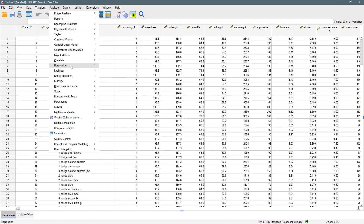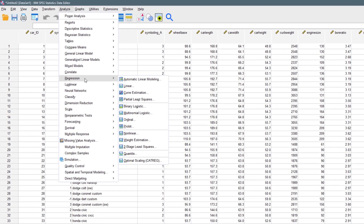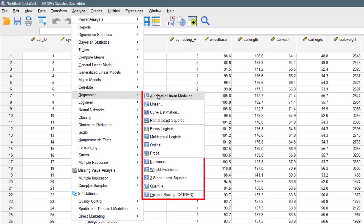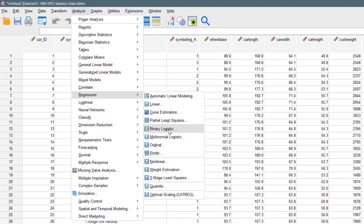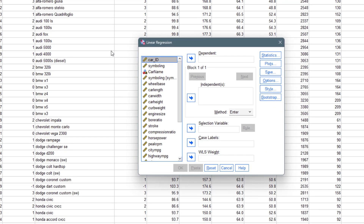All you have to do is come to Analyze, then come to Regression. Once you come to Regression you're going to see a whole lot of regression types — from automatic linear modeling to curve estimation to binary. Our attention is just on Linear, so we pay attention to Linear. As time goes on we'll get into all those other types.